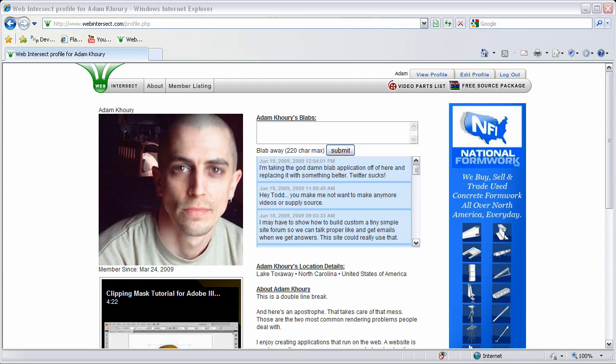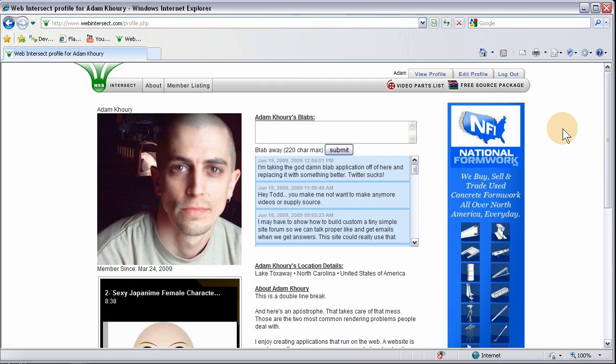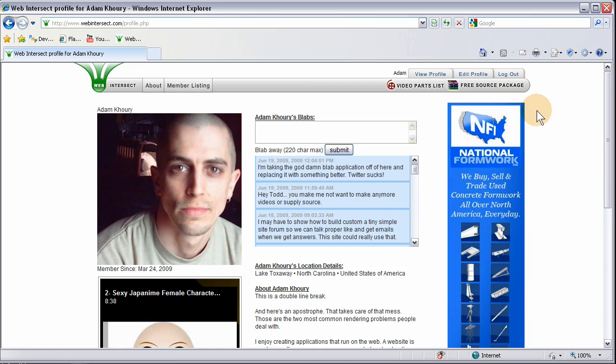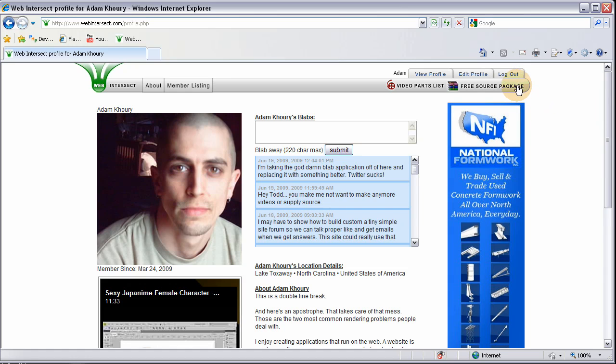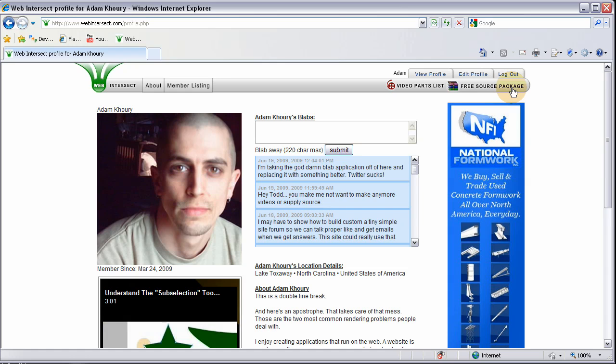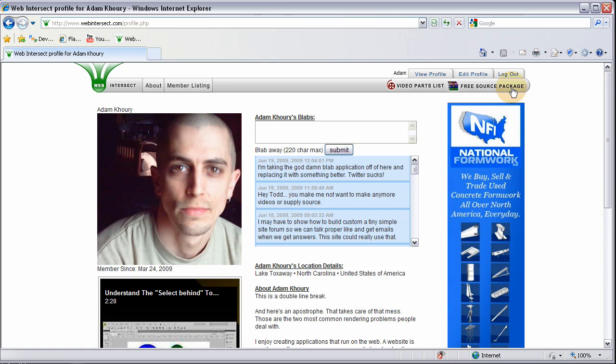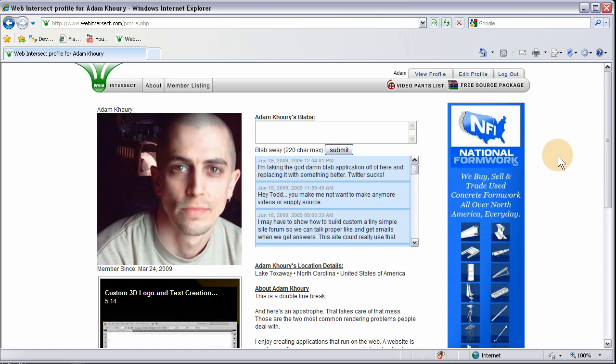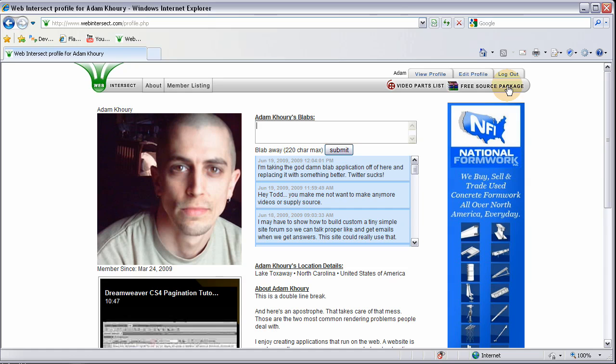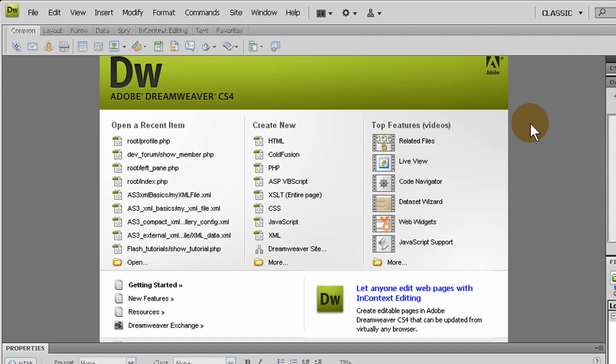I have to address one thing: the free source package is only up to part 20. You notice we're at part 25 now, so if you download the free source package you're going to be missing a little bit of code and a few of the video tutorials. The free source package is not getting updated until the end of the series, which is part 27, remember me functionality.